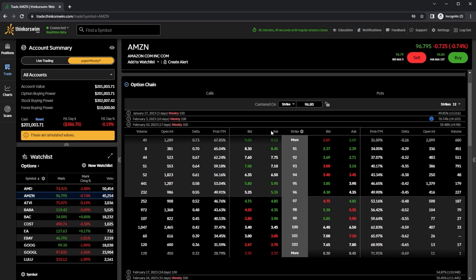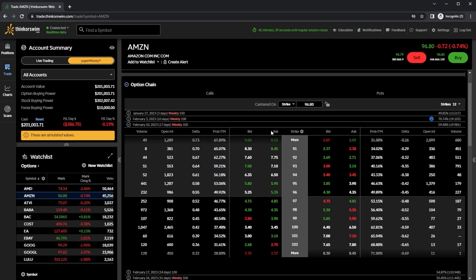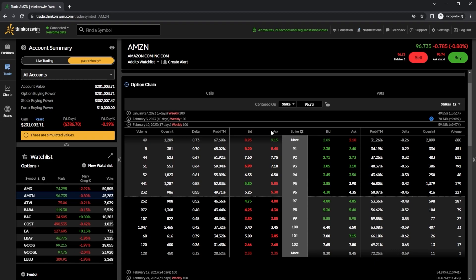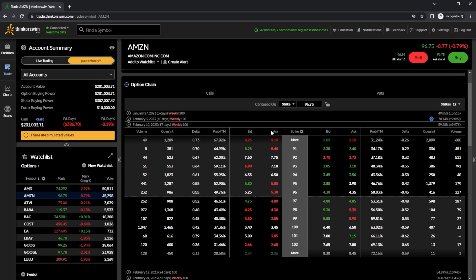Now when the time comes to place the actual trades, you will simply be clicking on the asking price whenever you want to buy, and the bid price whenever you want to sell. Since we're going to be creating a long vertical spread, we're going to need to begin by buying an option. Whether we choose to buy a call or a put is going to depend on whether we are bullish or bearish on the underlying stock. So if we're bullish, we're going to buy a call. If we're bearish, we're going to buy a put.